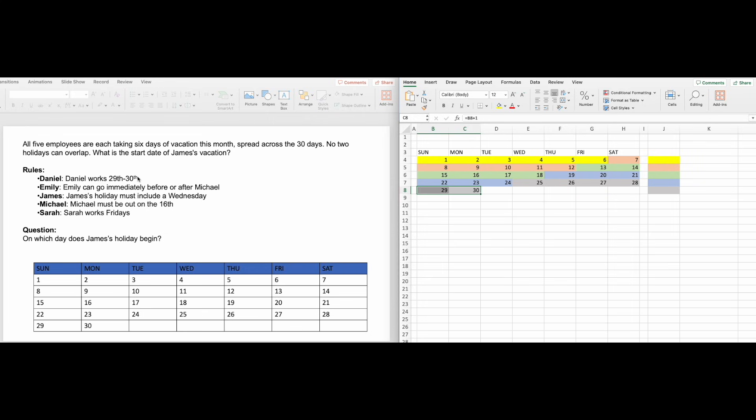Now that we have the calendar set up, we can start allocating each person. Look for the easiest clues. Michael must be out on the 16th, so he is third.